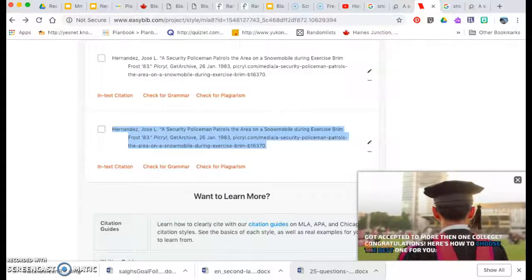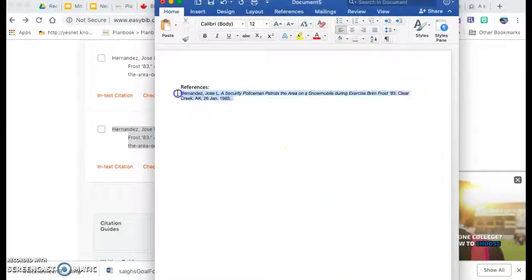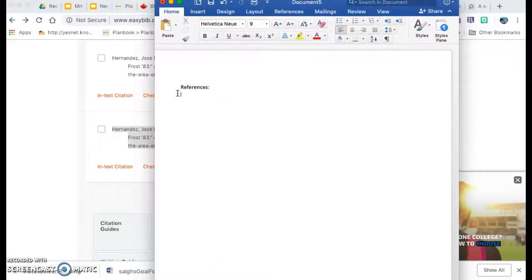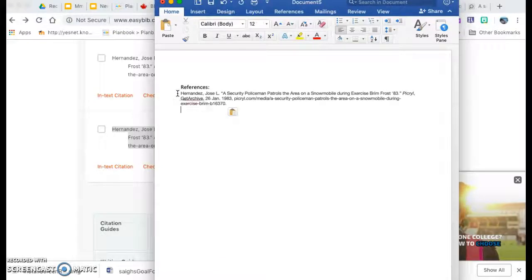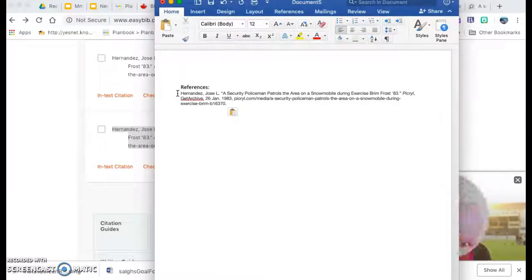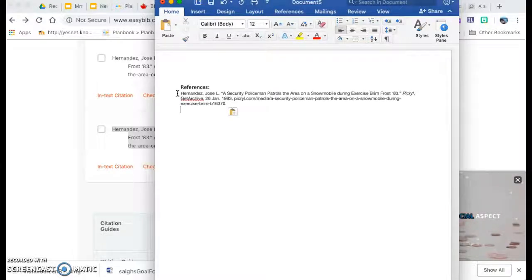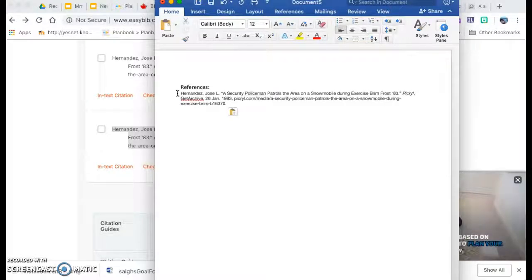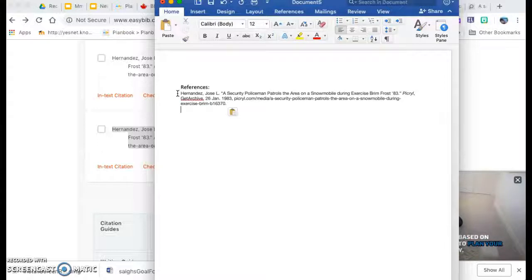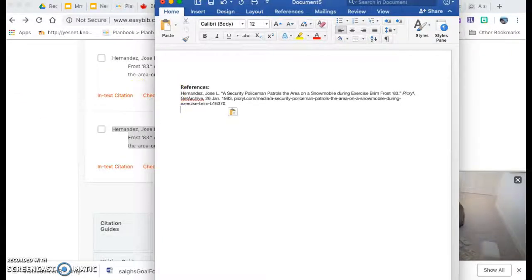I'm going to open up a Word document. Go Command V. There we go. Now you probably noticed I had a reference already there and it was for this photograph. And at first I did it as a photograph, but it's actually a digital image. So I had to change the way I did the source when I was doing it.